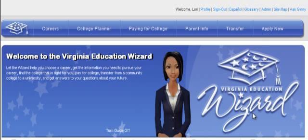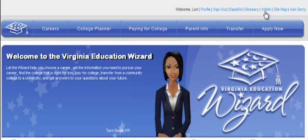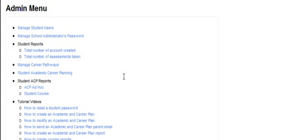Then, select the admin link in the top right corner of the screen to view your administrative menu options.